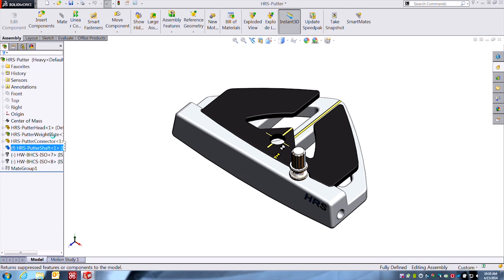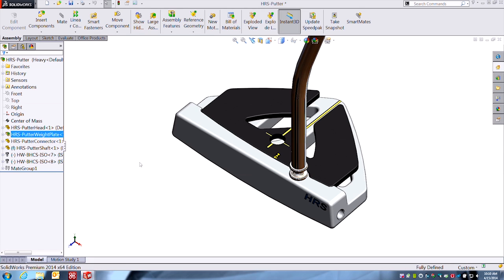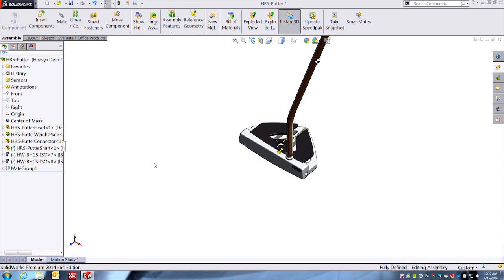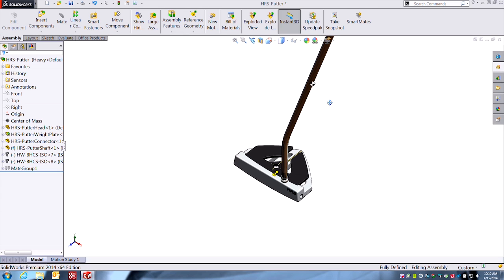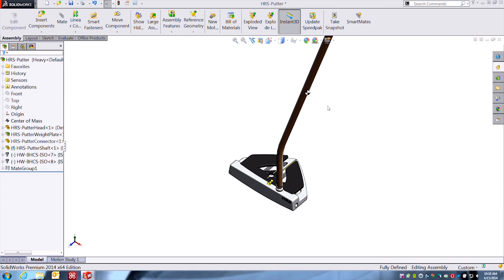And now finally if I bring back the shaft, obviously that's going to affect it quite a bit. So again, component center of mass and now here's the assembly center of mass way up here.